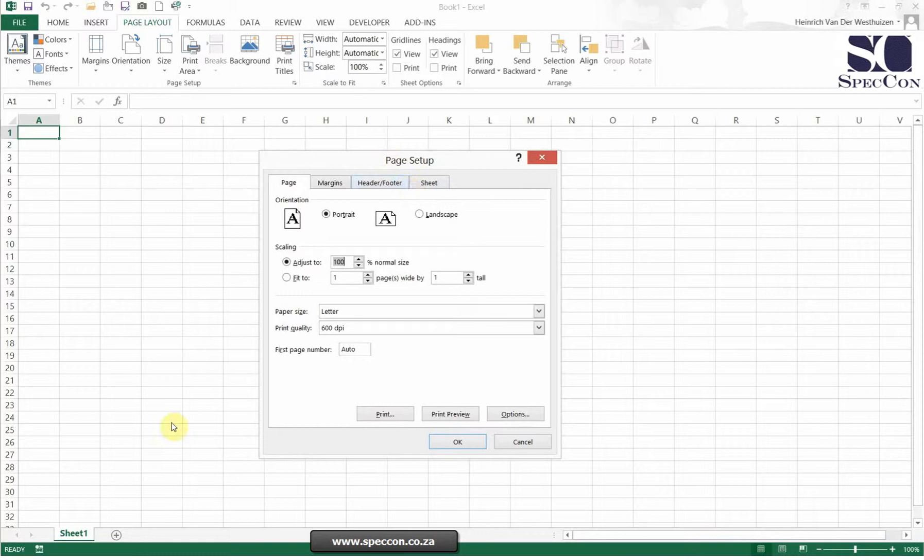Remember this setup is only done per sheet. You can obviously select all of them together and do a setup and it will be the same for all of them.